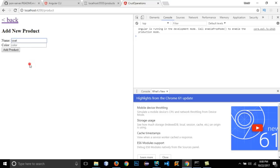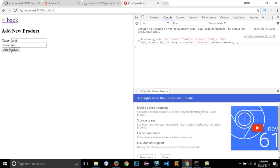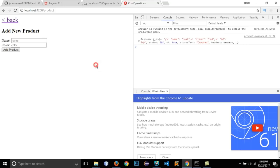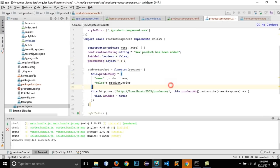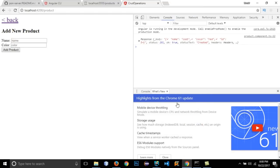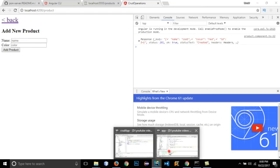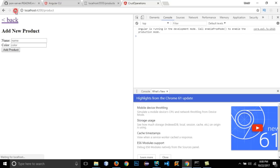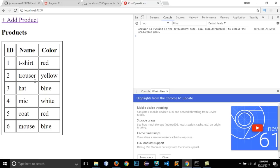Reload the app and add a new product — 'coat' with color 'red'. After re-running the project, add 'mouse' with color 'blue', click Add Product, and the message 'New product has been added' is shown. Click Go Back and the new product appears in the list. The add product functionality is working correctly.